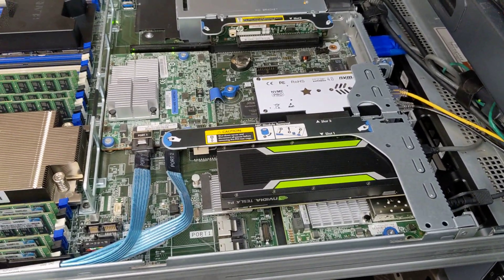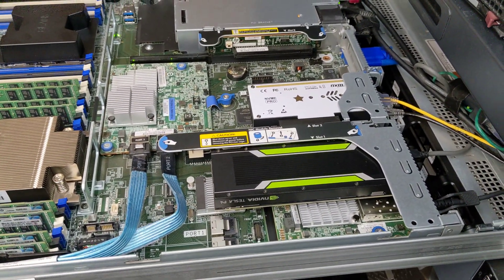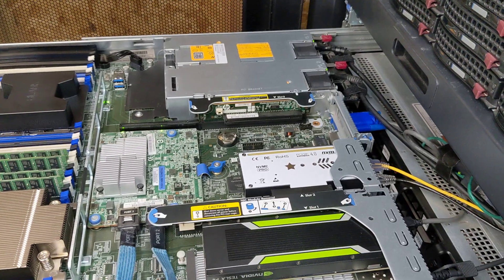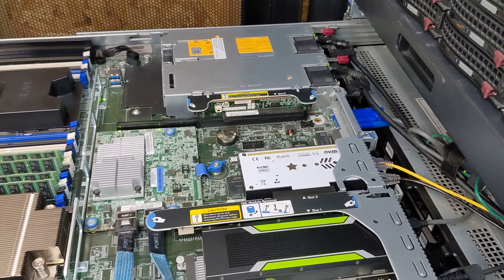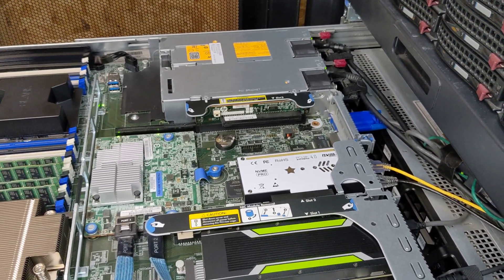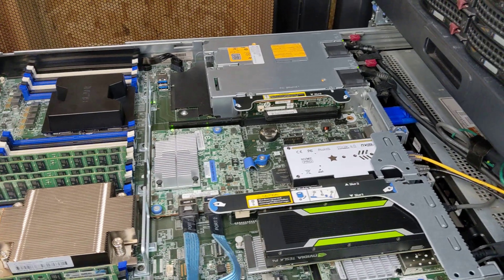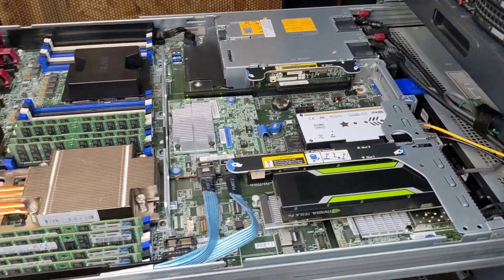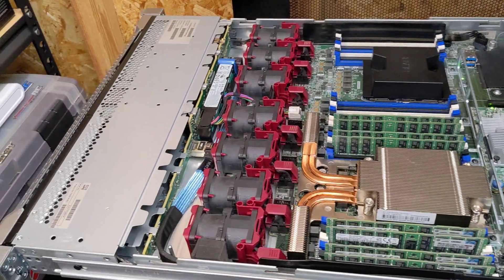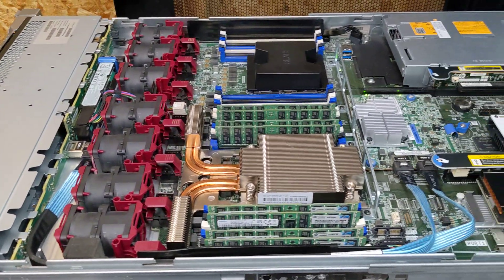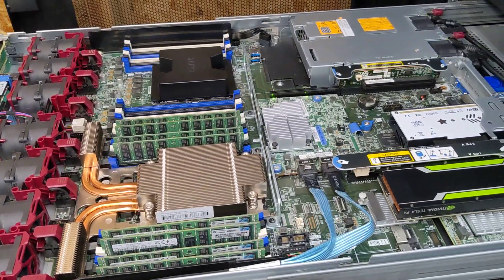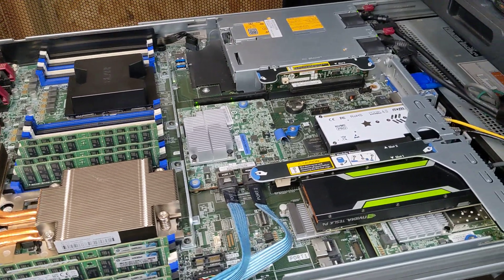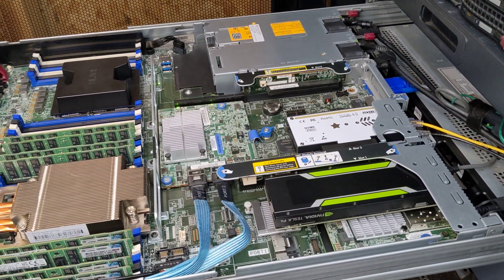The 10 gig SFP plus connection is there. It is teamed to the NIC, regular gigabit NIC there, so it will fail over in the event that I need to do any maintenance or anything like that. Everything is running smoothly. Temperatures are great. Everything is doing just fine.